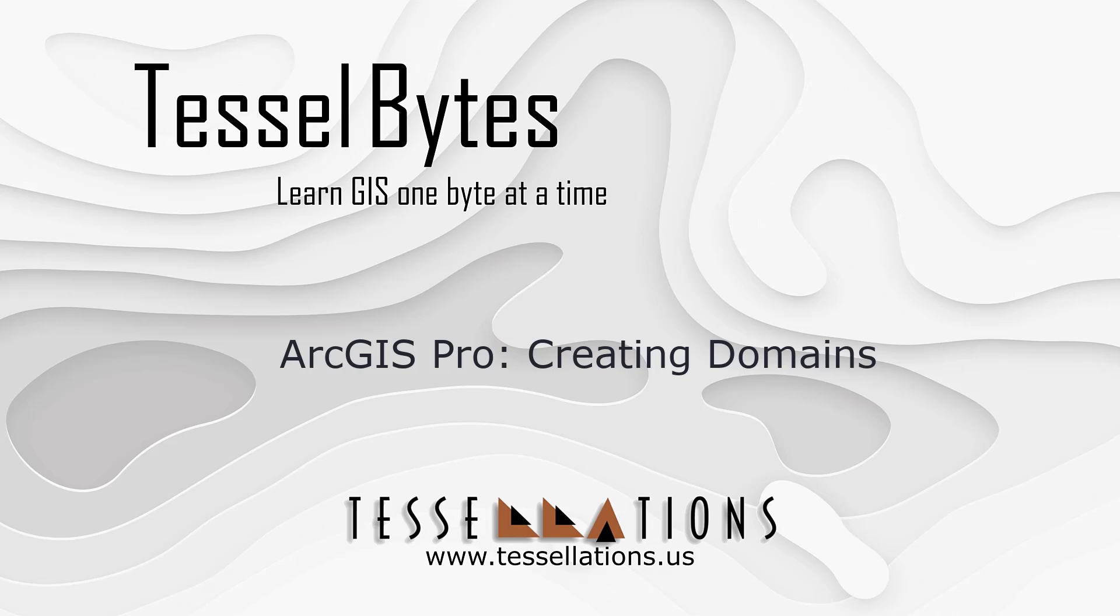Welcome to Tesla Bytes, where we view GIS in small bytes. Today we will discuss how to use domains in ArcGIS Pro.